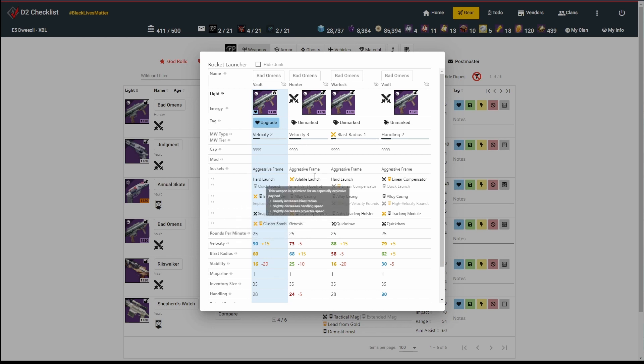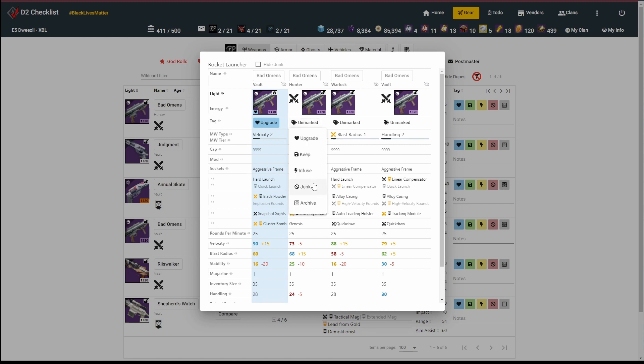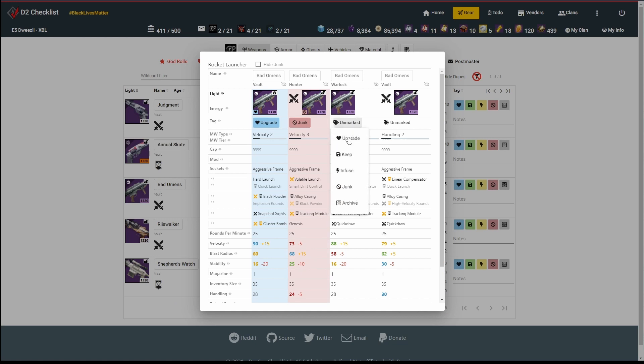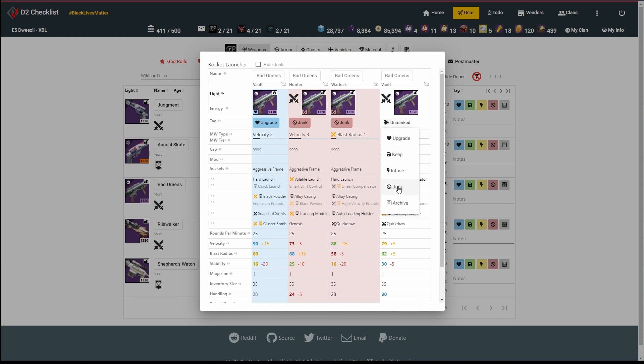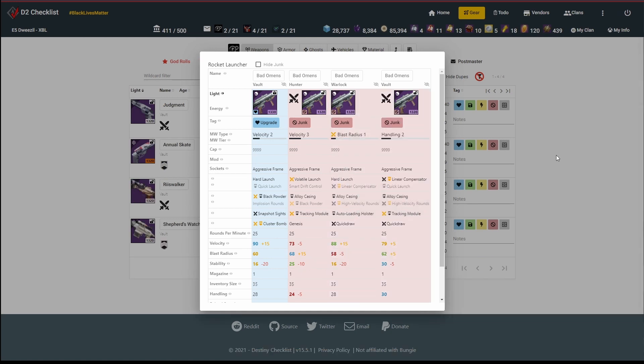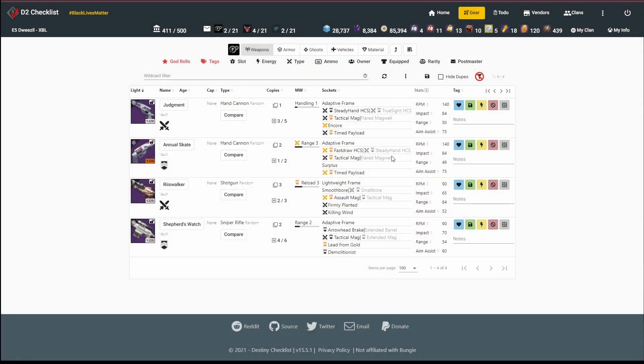I've already got this one that I've marked for upgrading that has Cluster Bomb and Snapshot Sights, which are two perks that I really like. Then I've got these other three guys laying around. I've got an auto-loading holster with quick draw, but I'm not too excited about any of these, to be honest. So I'm just going to mark all of these as junk. They're 1320, I don't need to infuse them.